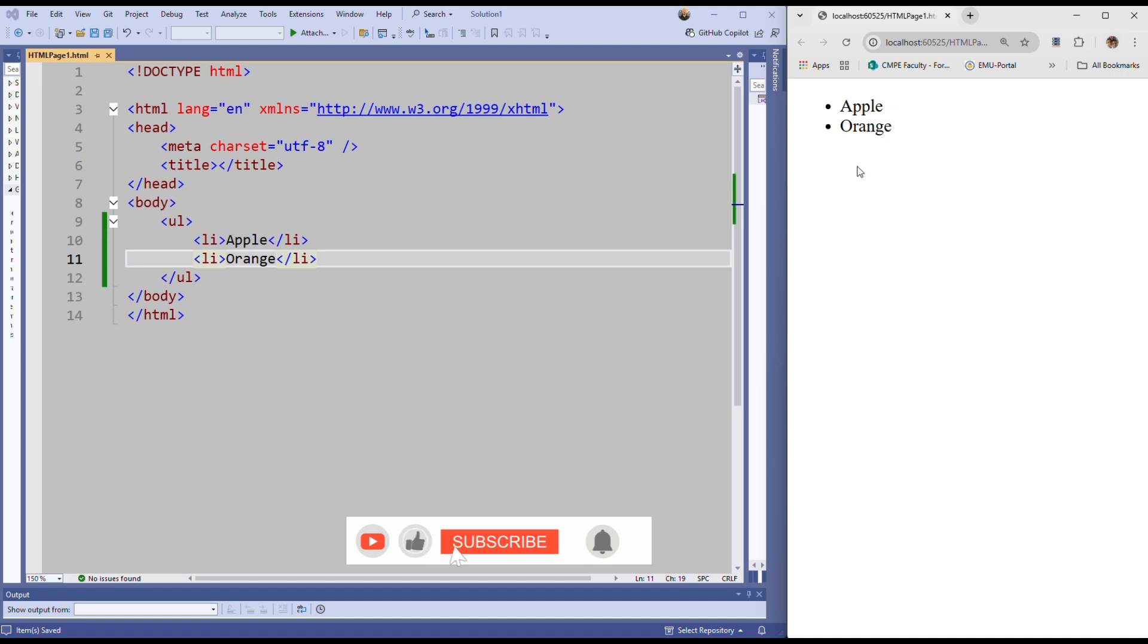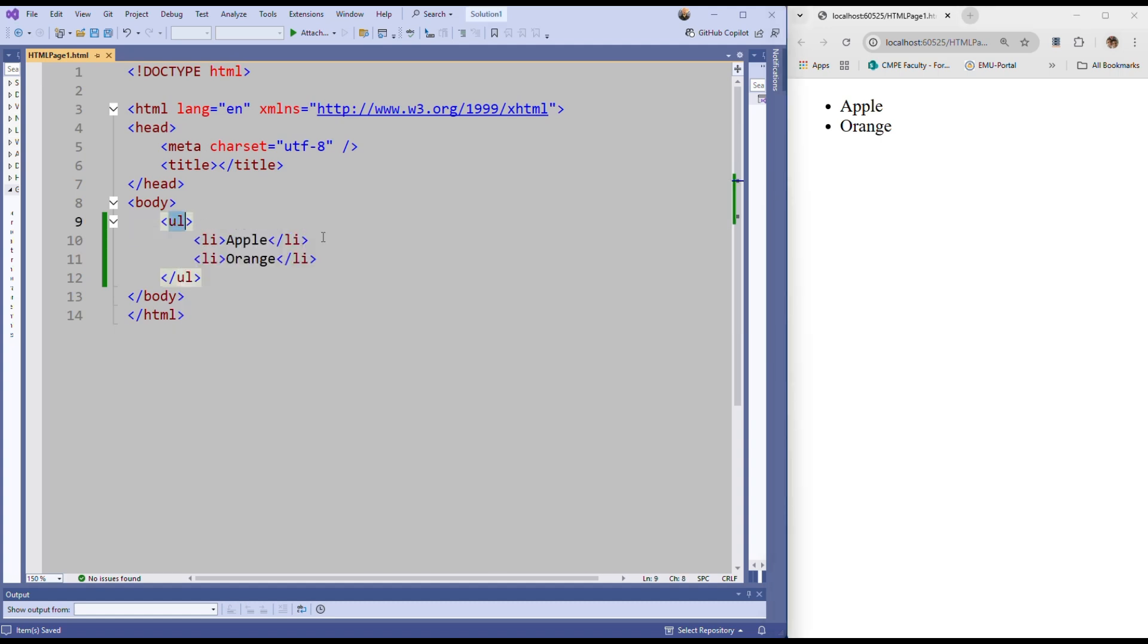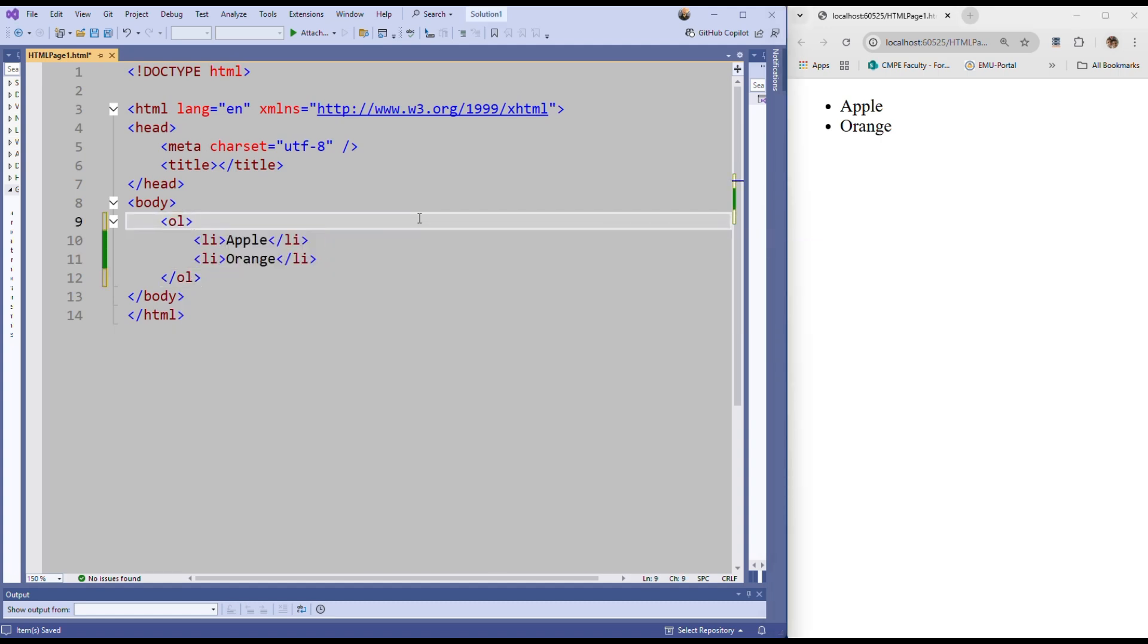If you want to make this an ordered list, instead of ul use ol - ol means ordered list. I'm saving and refreshing the page so you can see our ordered list. Nested lists are also possible. This means you can create a list under another list.